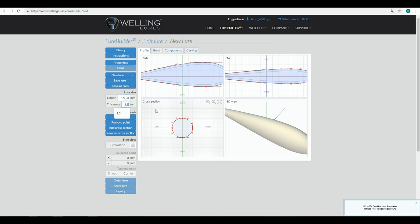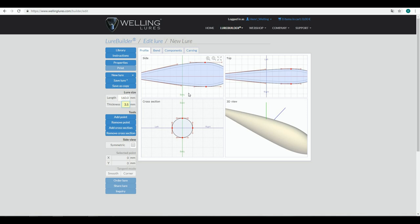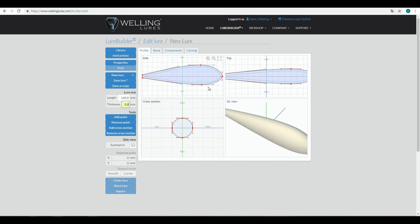3 millimeters is actually pretty good, but I can change that to 3.5 or whatever value. Even though the lure would be solid, let's say I would be using some expanding foam. I'll be making the first pieces hollow to save a little bit of plastic and 3D printing time.